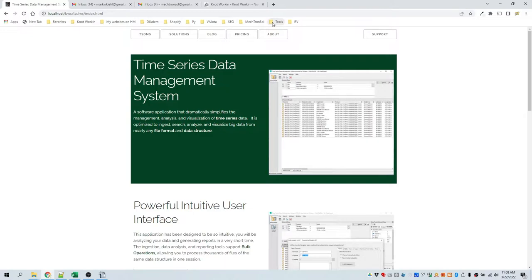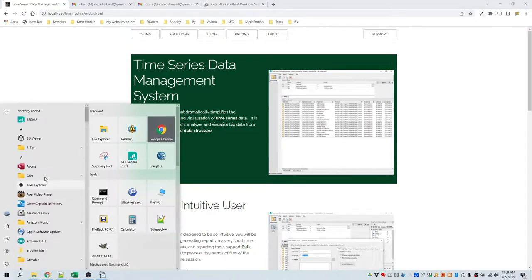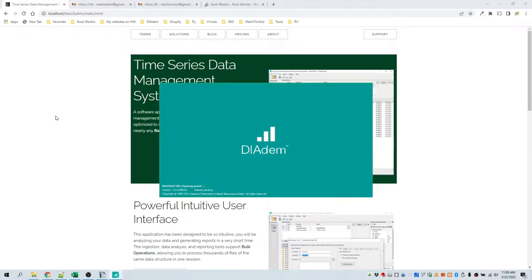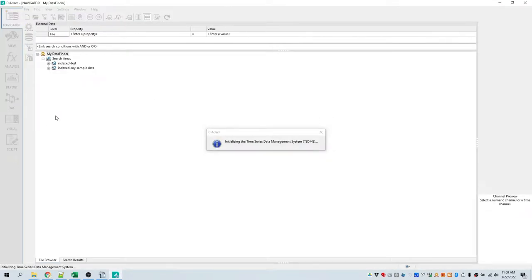The application has been designed to be so intuitive you will be analyzing your data and generating reports without any need for training. After installation, search for the Windows menu item shortcut labeled TSDMS. This will launch DATEM. The Time Series Data Management System is built on DATEM from National Instruments.